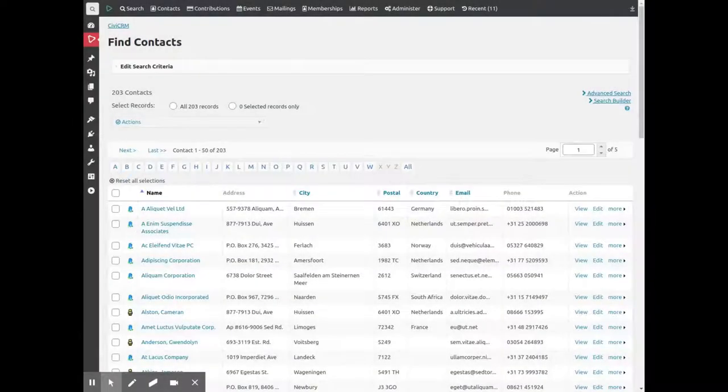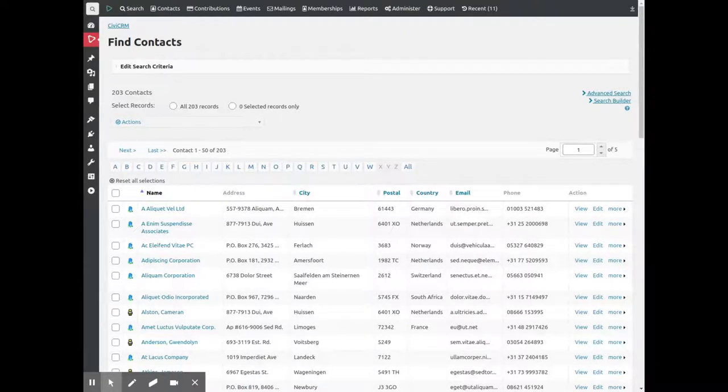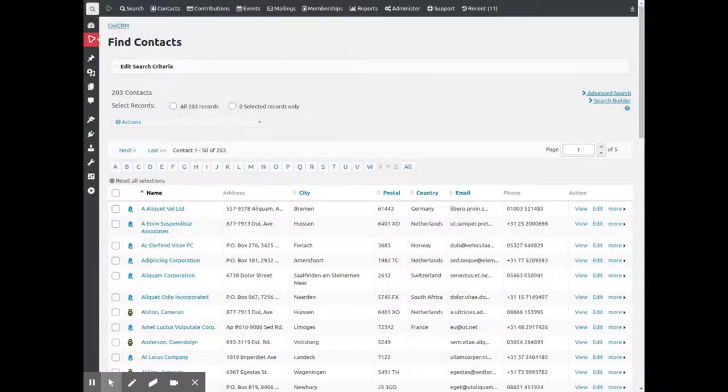Contacts are of course what CiviCRM is about. CiviCRM's core identifies individuals, organizations and households. This is a list of all contacts in this database.